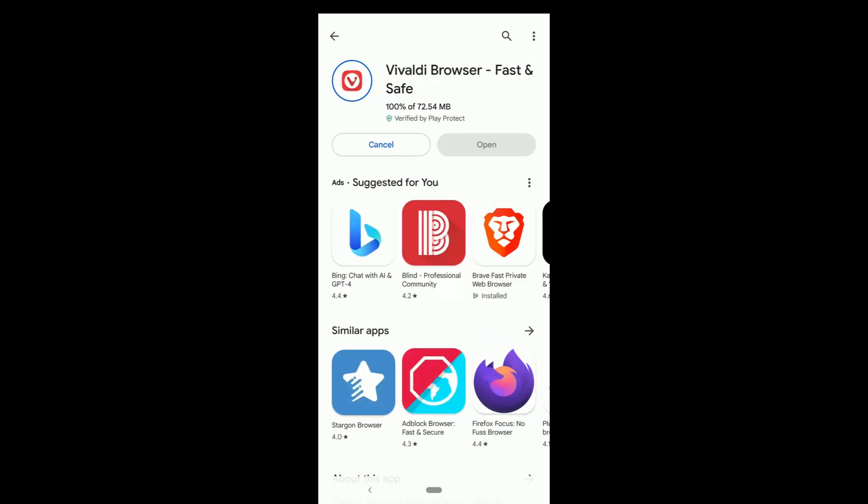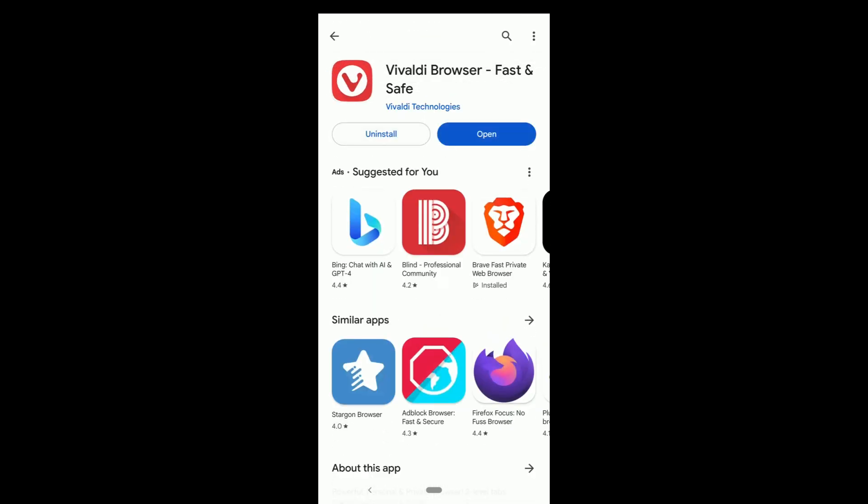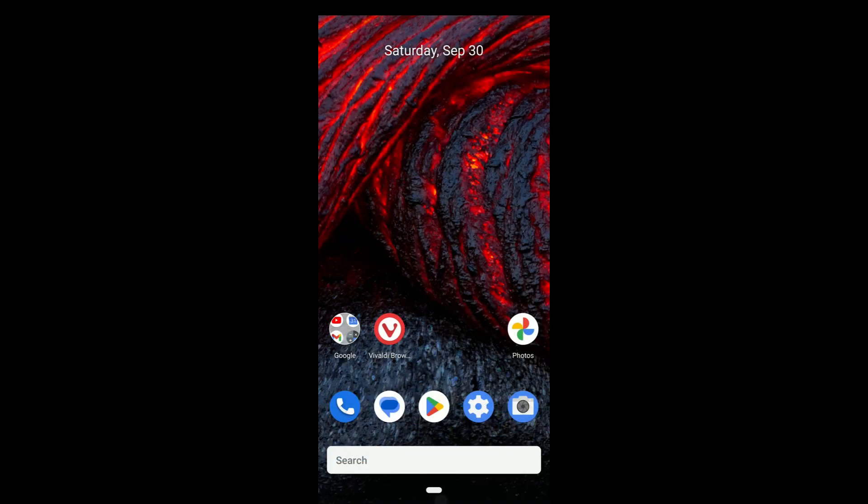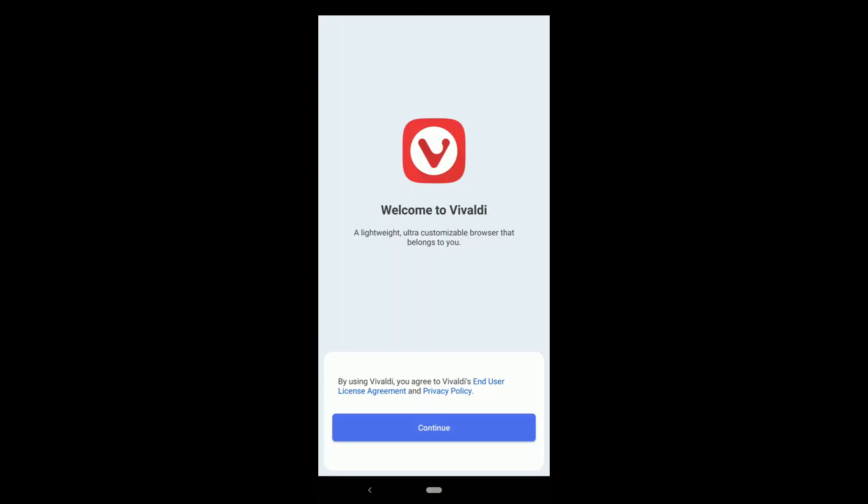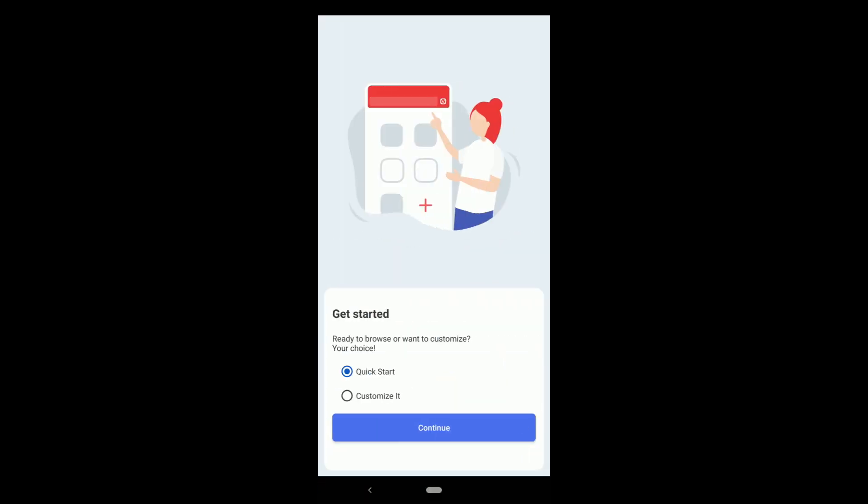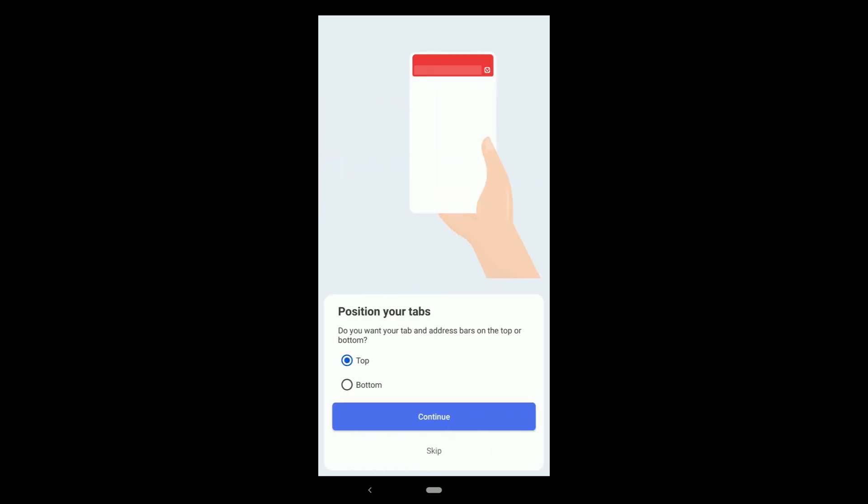To install Vivaldi, just click on install. Open it from here or from the desktop by clicking on this icon. On the welcome screen, click on continue. Ready to browse or want to customize? Click on customize it.